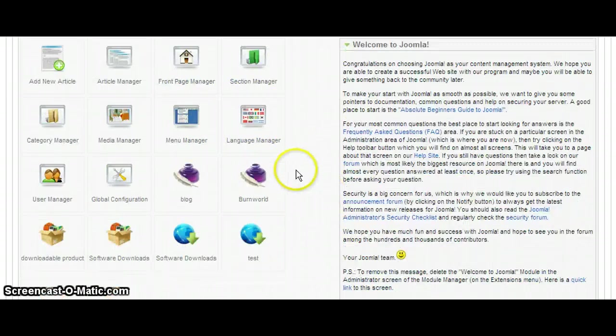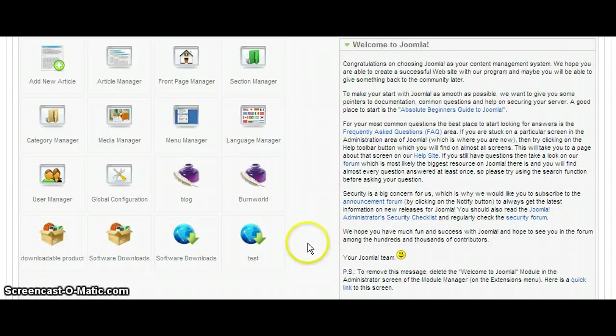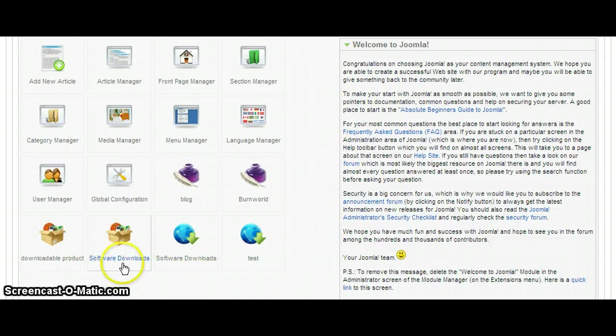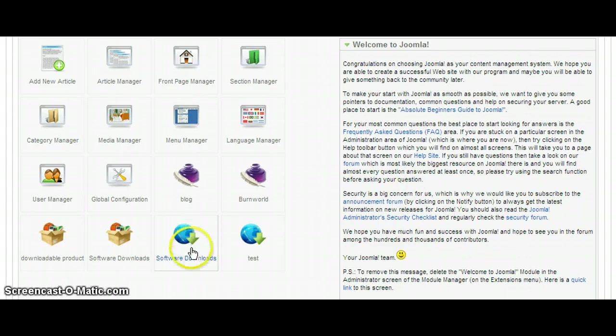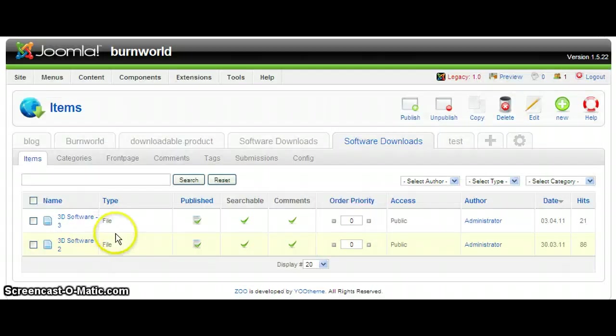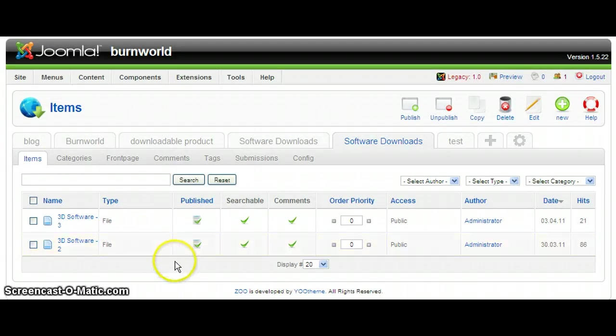So when you log into the admin panel, you see the main screen here. We're going to end up getting rid of these two guys, but this is the one that you can add products under software downloads. The other one with a box is a product catalog.